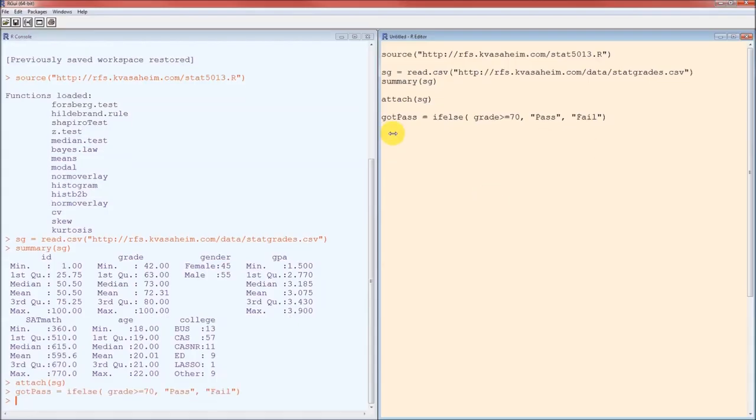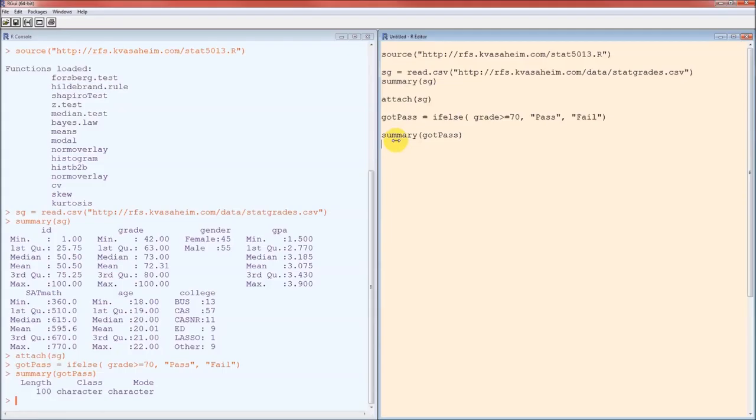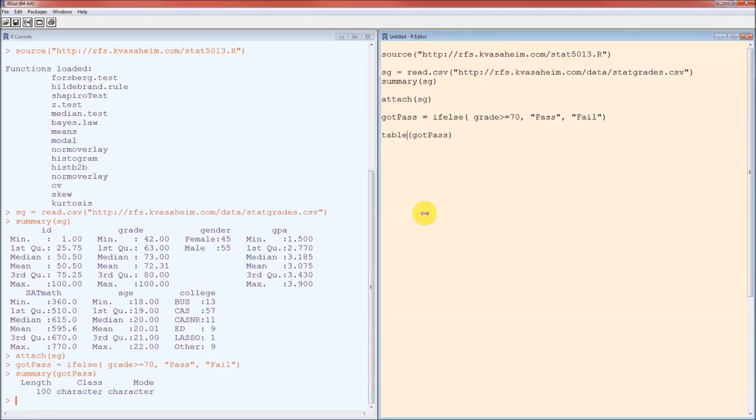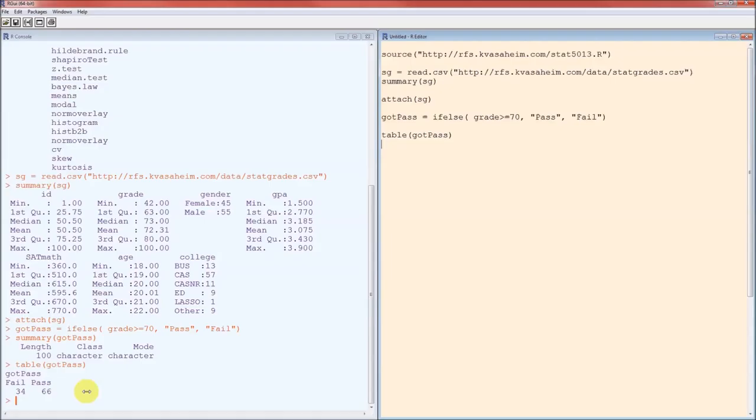Let's go ahead and just look at a summary of that variable. It doesn't tell us too much when we just apply the summary function because it's a character variable. However, if we do table, we're going to get our frequency table. 34 students failed, 66 students passed, that's out of 100 students altogether.